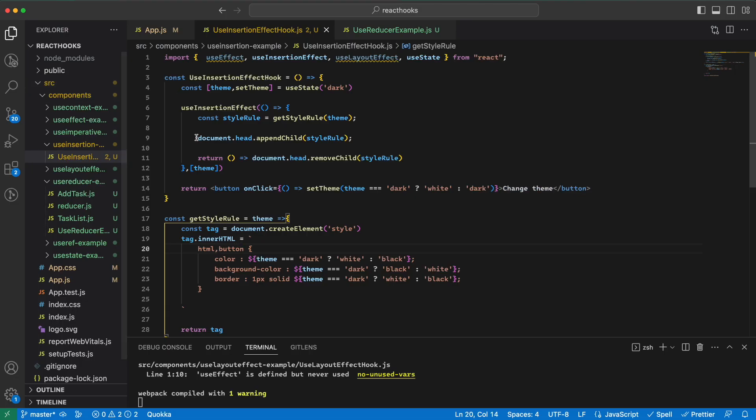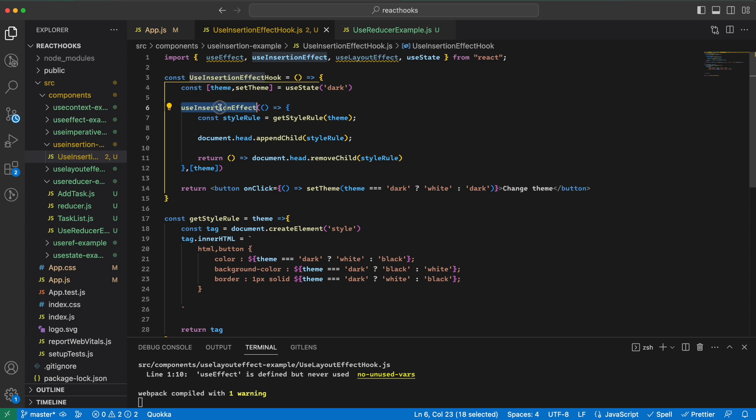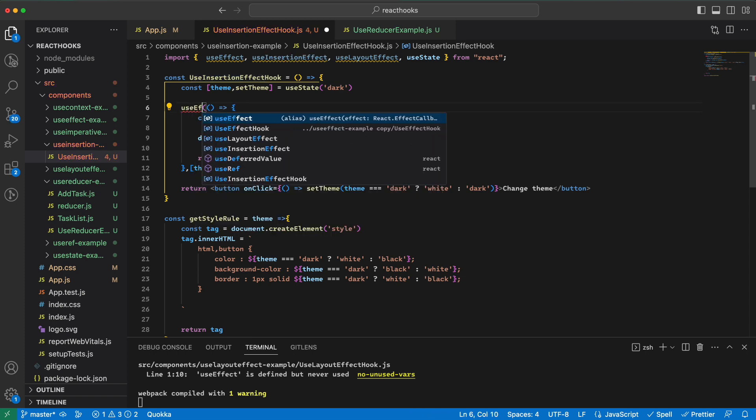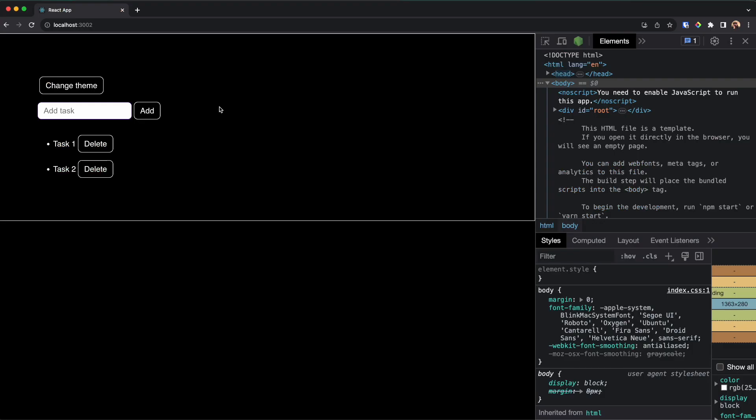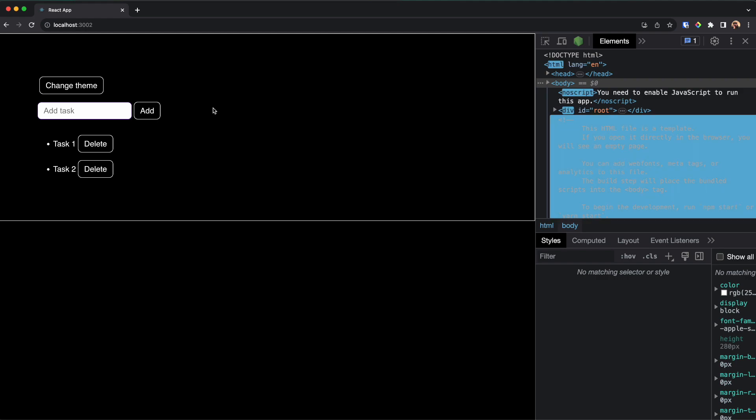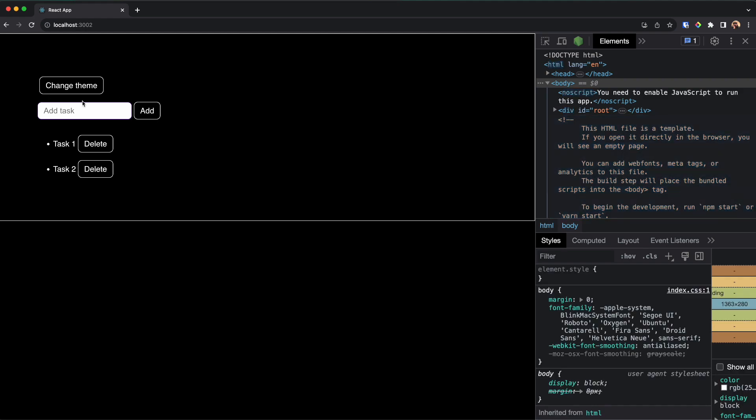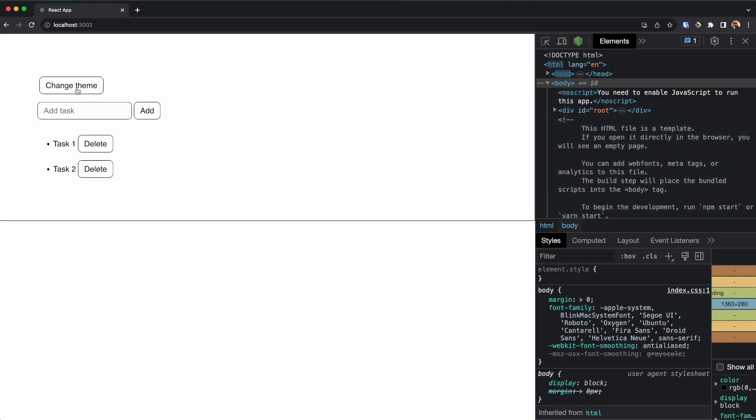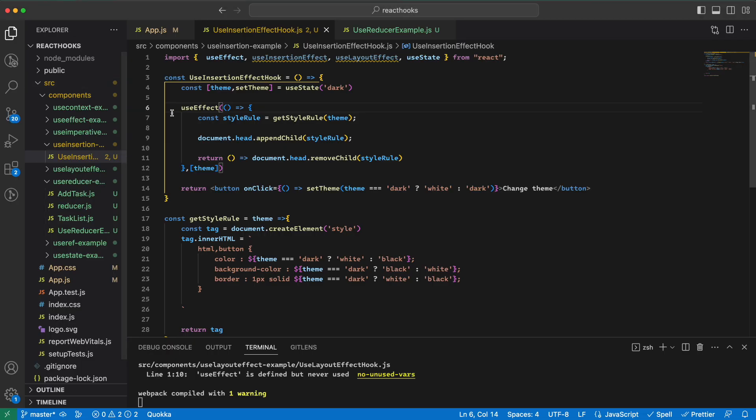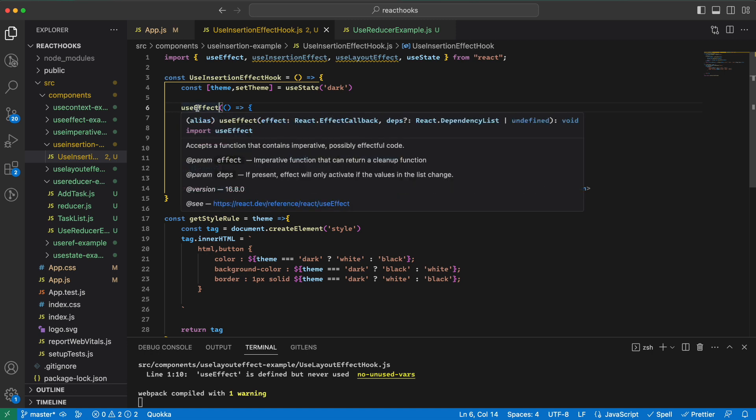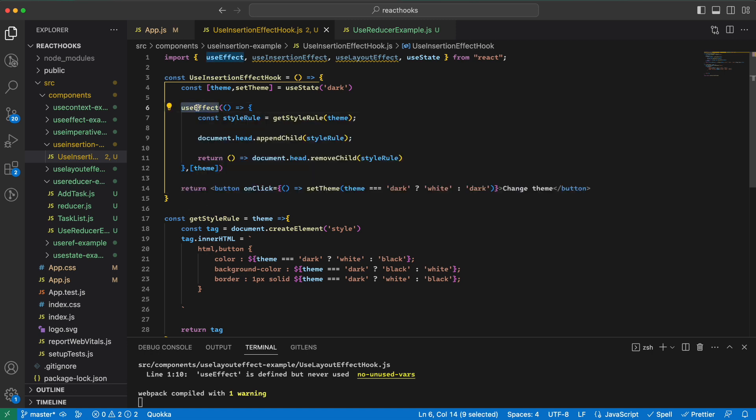Great! Of course we can go and say useEffect, and in this example the useEffect works pretty much the same. But the useInsertionEffect runs right after DOM insertion. So let's change it back to what it was.